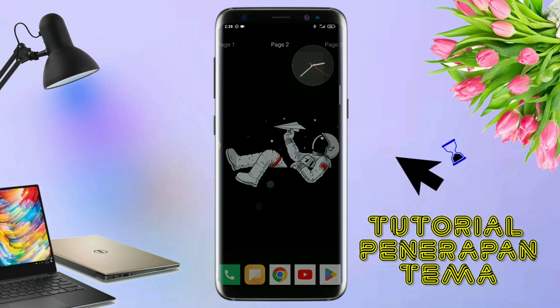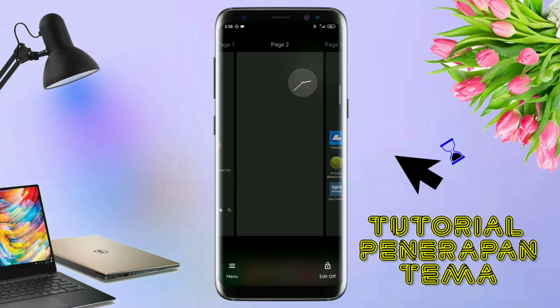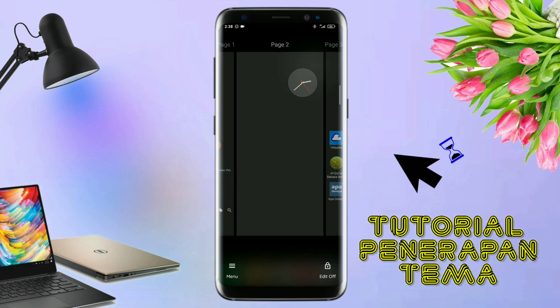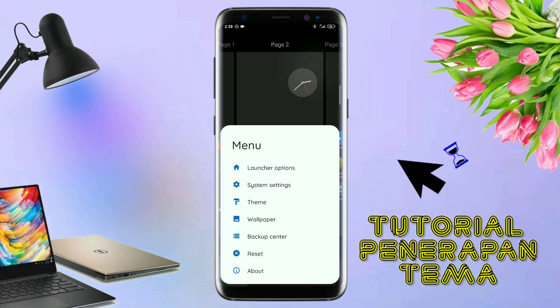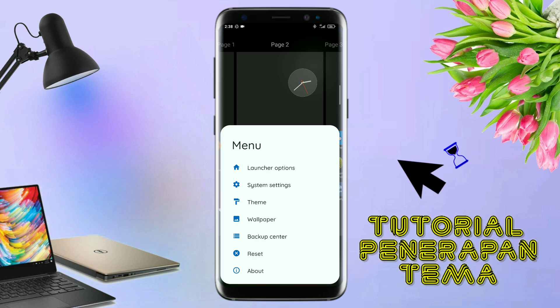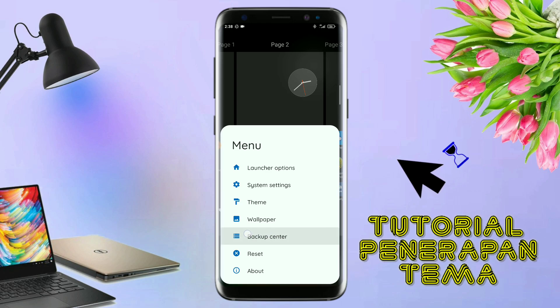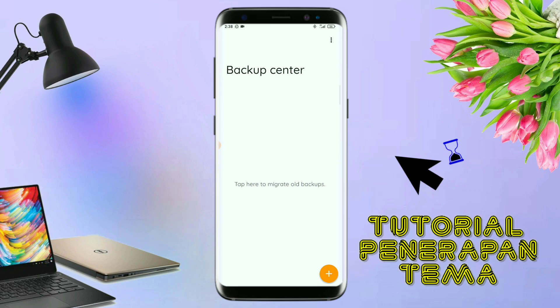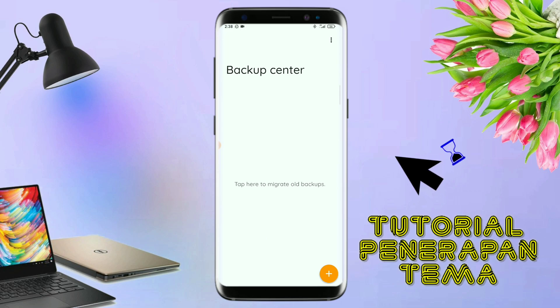Kalau sudah seperti ini, kalian tinggal pinch lagi layarnya, dan kalian kembali tap di bagian menu ini. Dan kalian tap di bagian backup center seperti ini. Kalau sudah masuk ke bagian menu backup center.